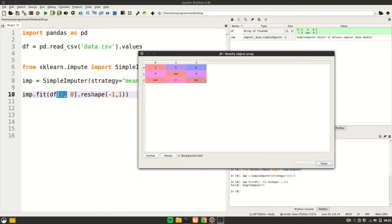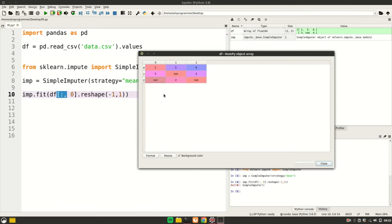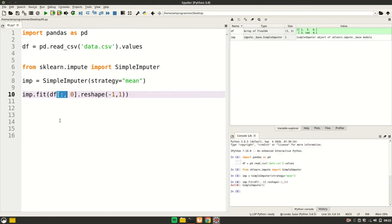It doesn't mean that fit works differently in SimpleImputer versus LabelEncoder or OneHotEncoder. The working of fit and transform is the same. Fit is going to take all values required by that particular class to do its work. Next time when I call transform onto this imp or onto some other column, it's going to fill that column with the mean of this column.